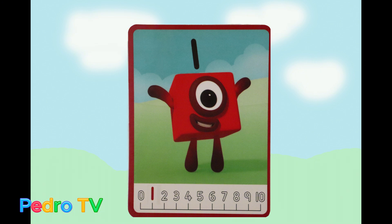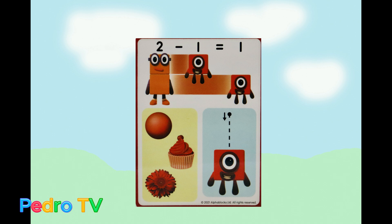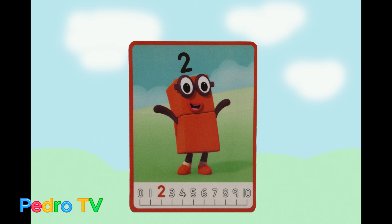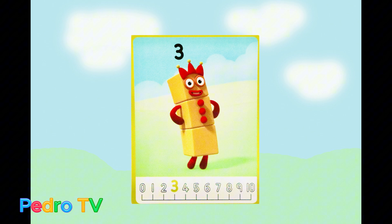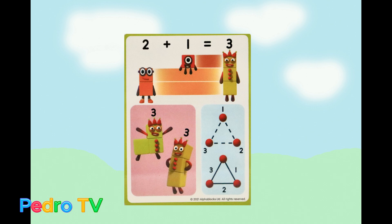Hi, I'm a number one. 2 minus 1 equals 1. Hi, I'm a number two. 1 plus 1 equals 2. Hi, I'm a number three. 2 plus 1 equals 3.